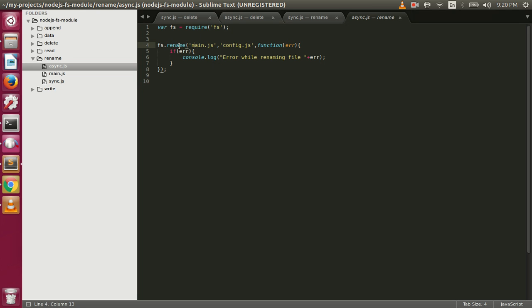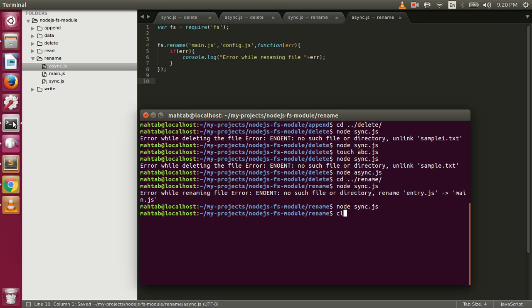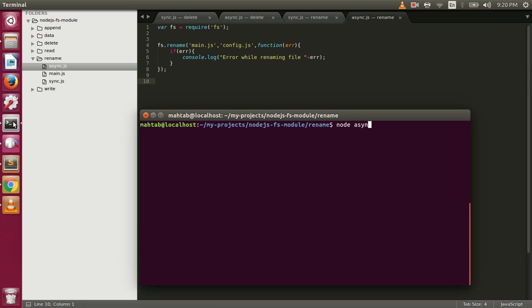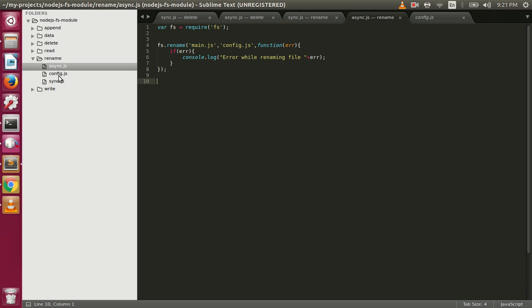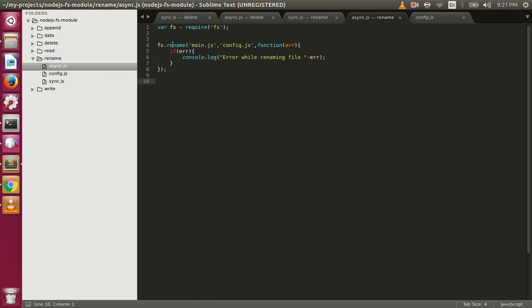Now let's see the async version. The function name for async is rename. We specify the current file name and the new name, then a callback in case any error happens while renaming. Here we rename main.js back to config.js. Running node async.js — it renamed main.js to config.js. This is how you can rename files using renameSync or rename asynchronously using the fs module in Node.js.